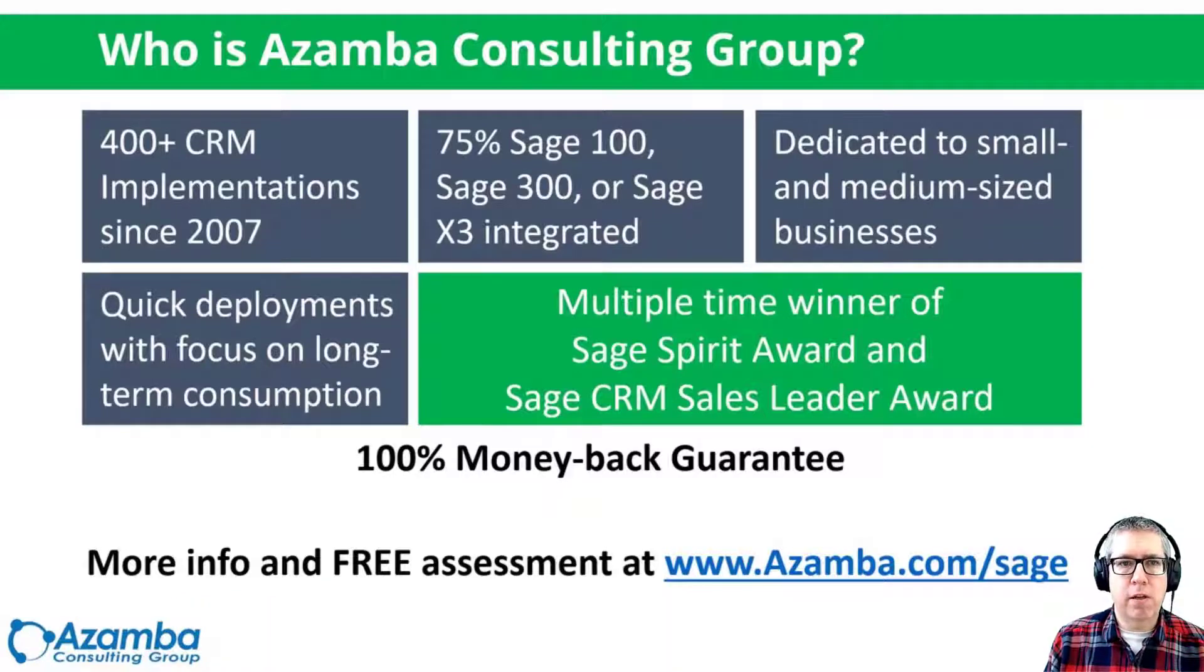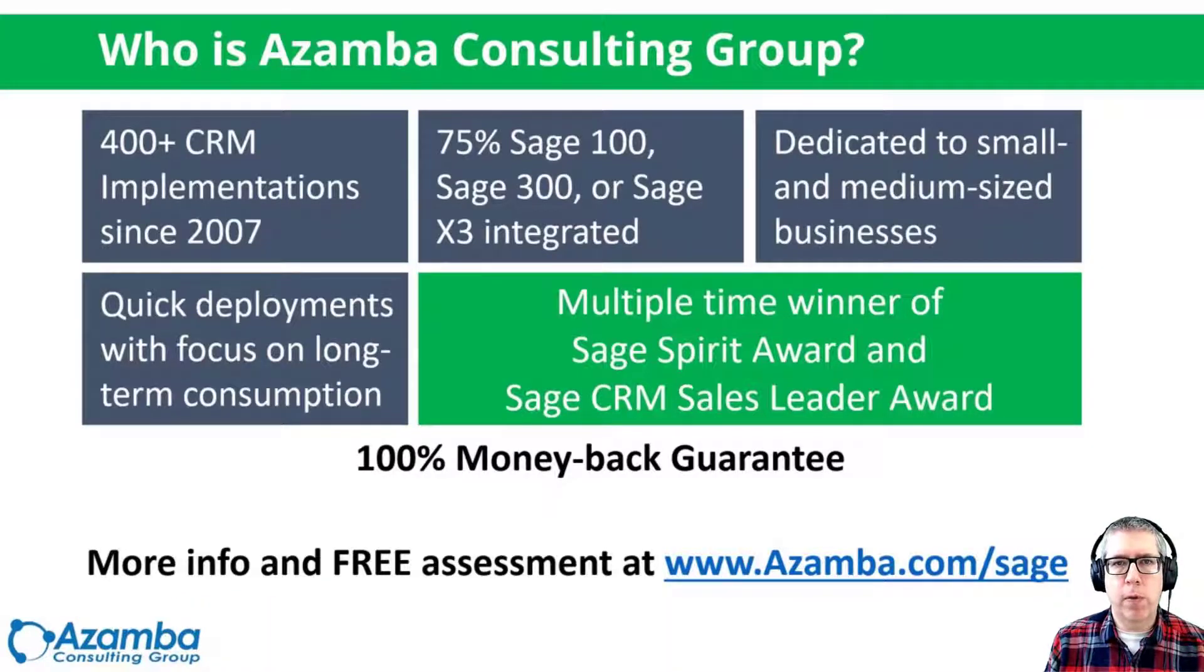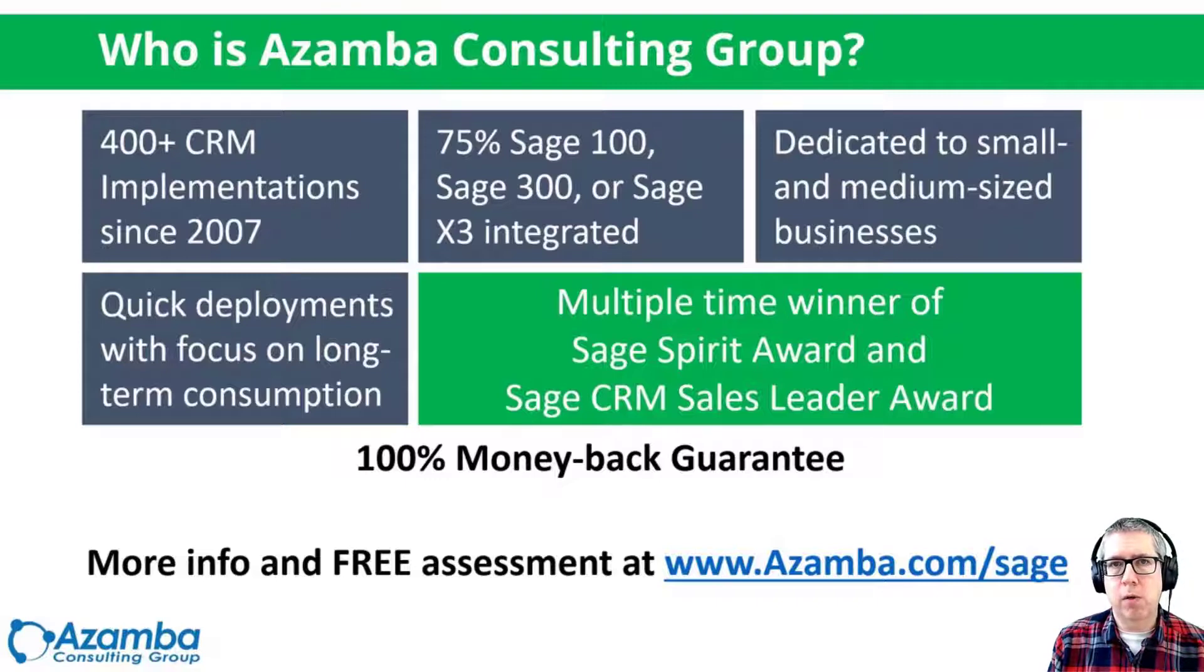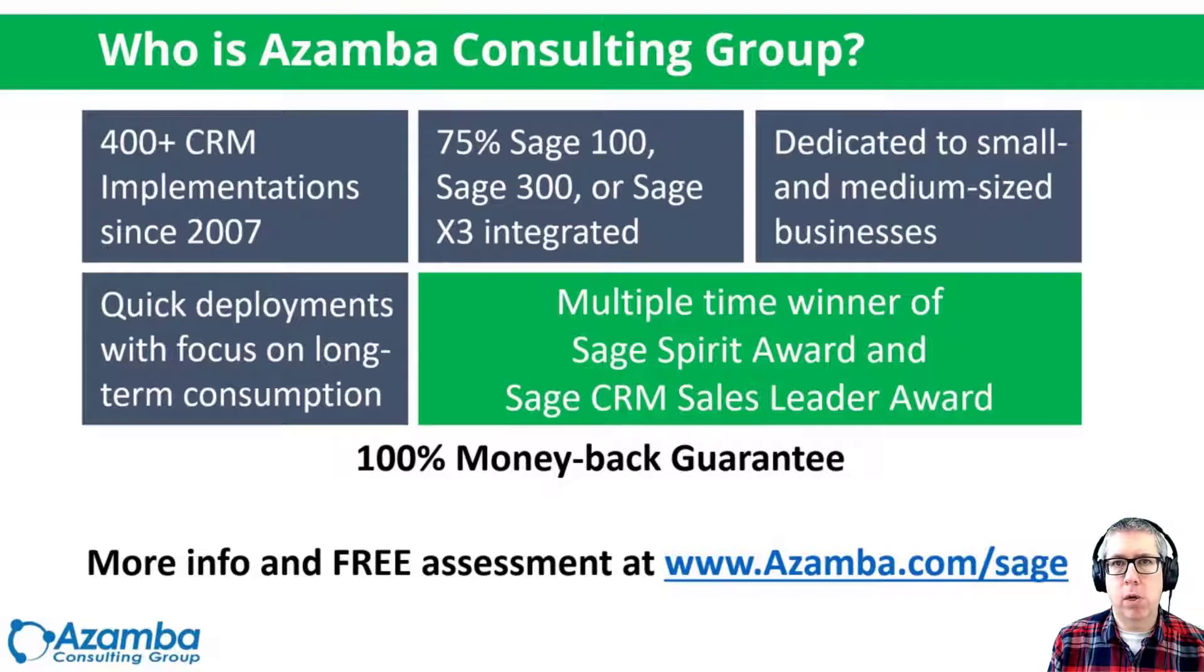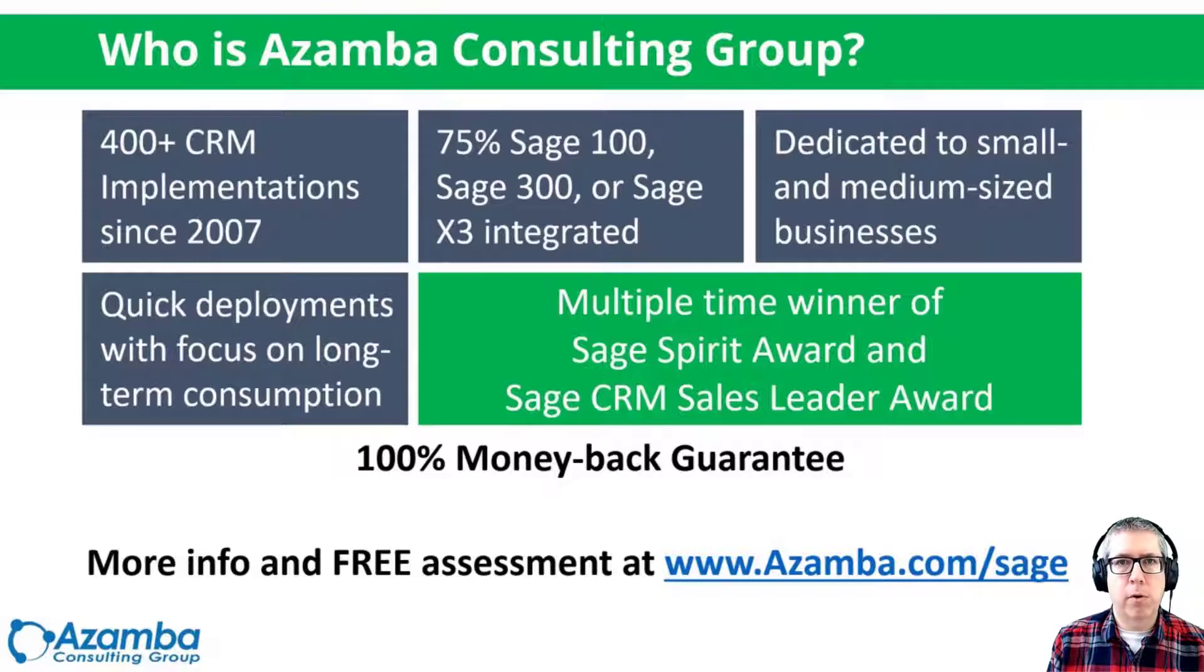So before we get started, let's talk quickly about who is Azamba Consulting Group. We've been around since 2007 and we've helped 400 small to medium-sized companies get up and running successfully with CRM, and most of those customers are Sage accounting system integrated.